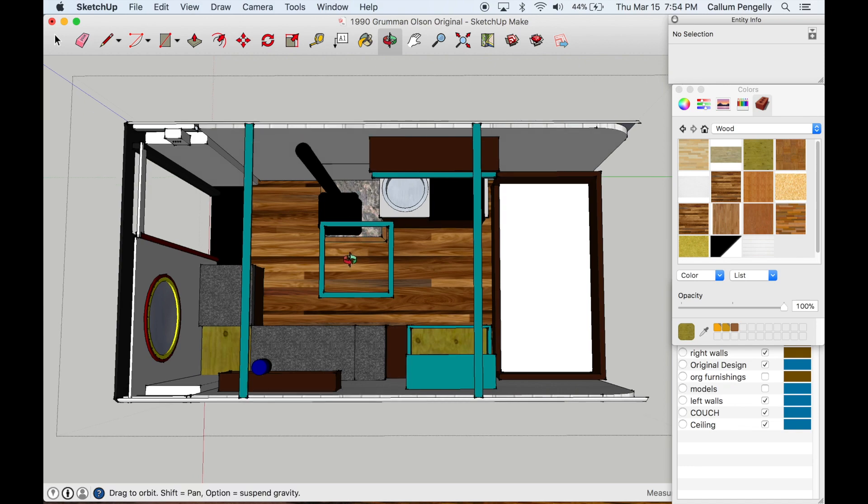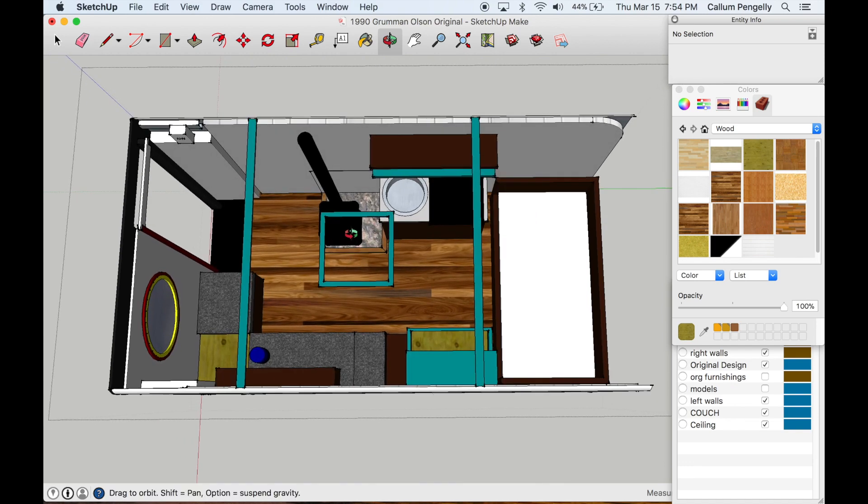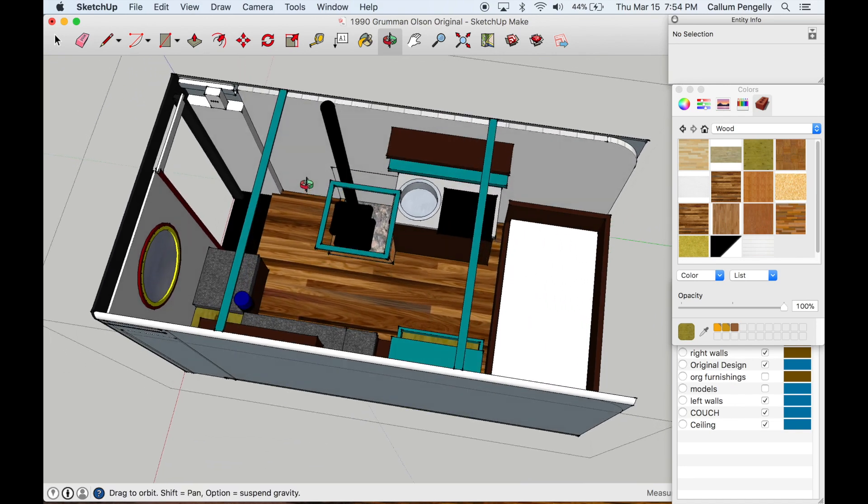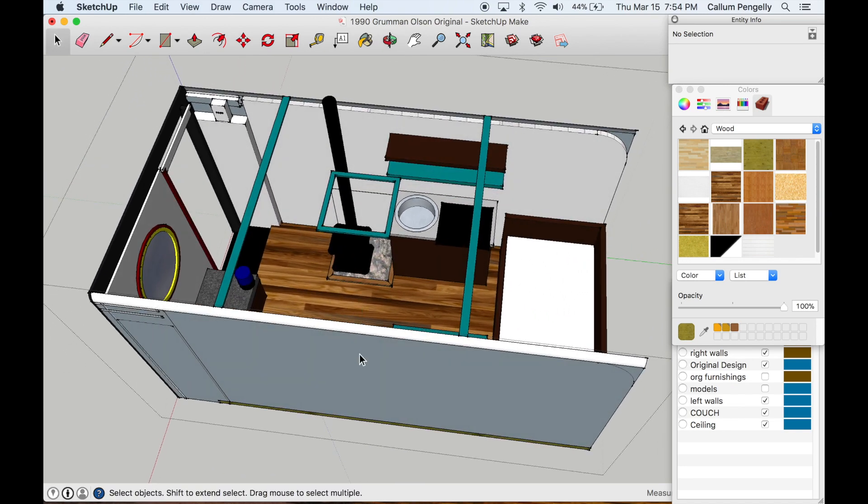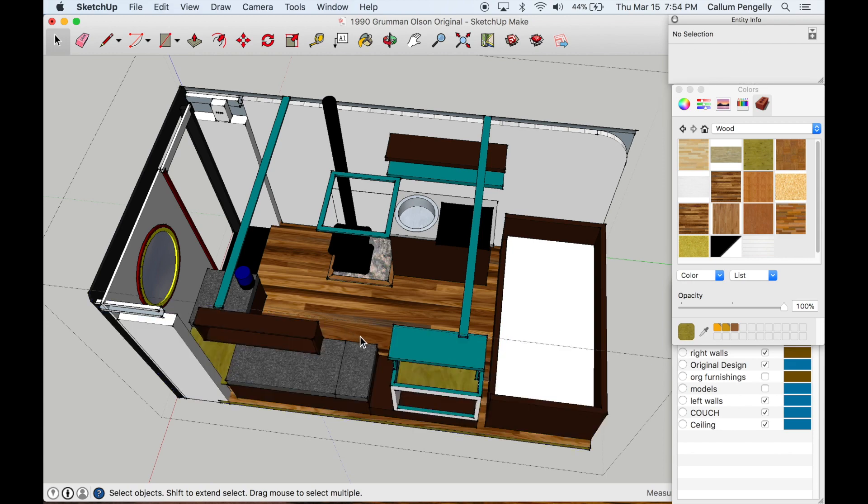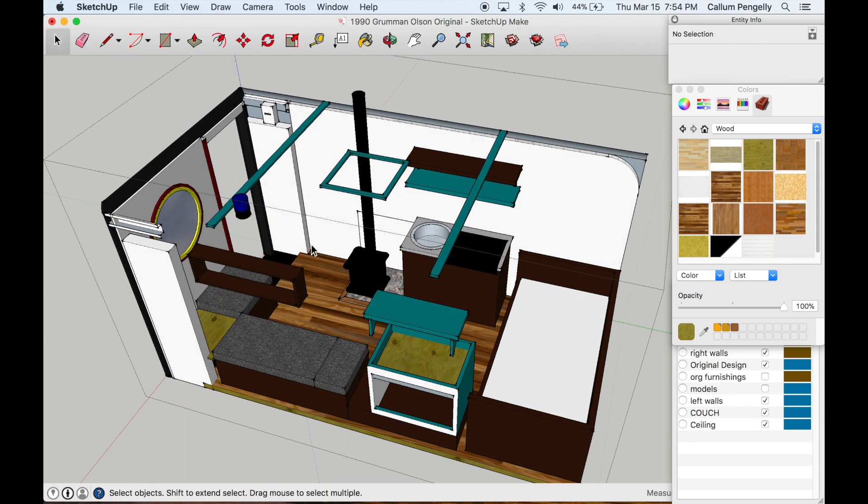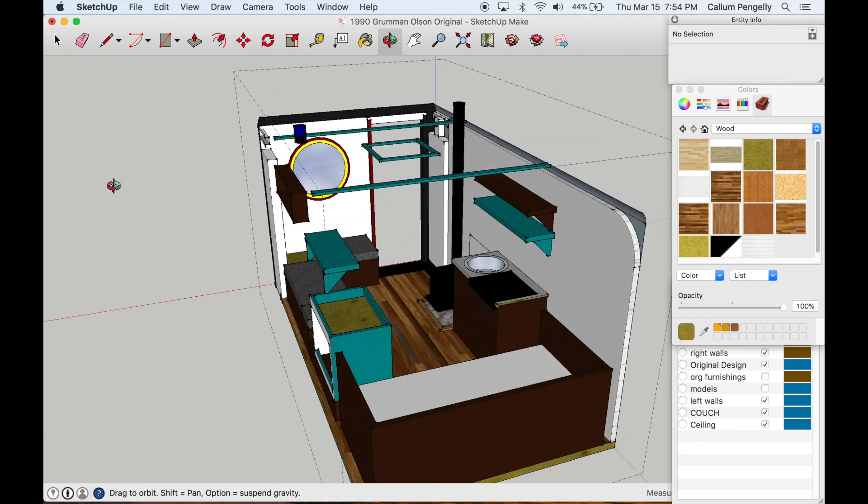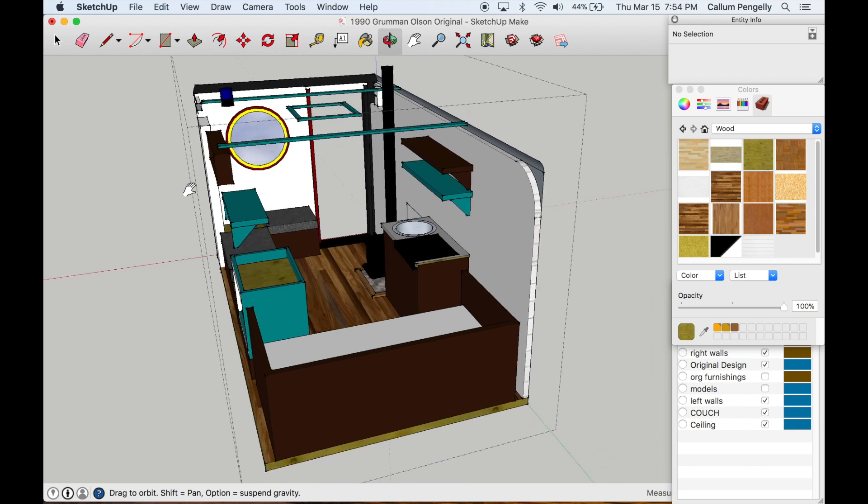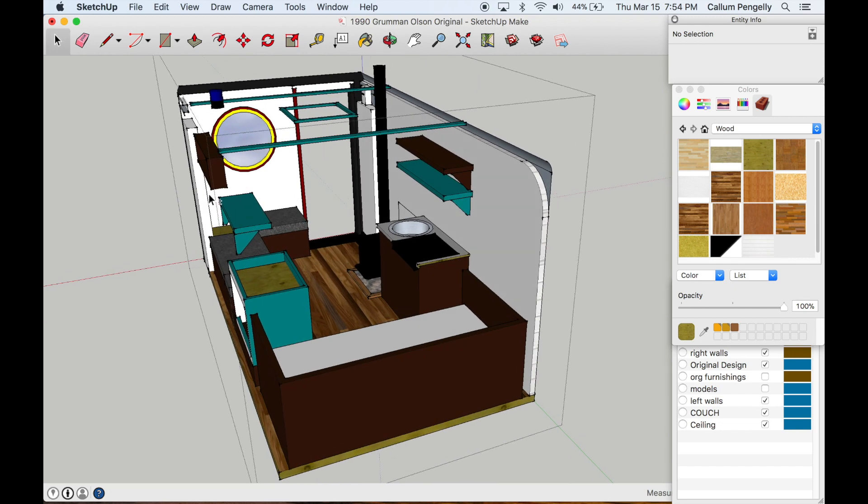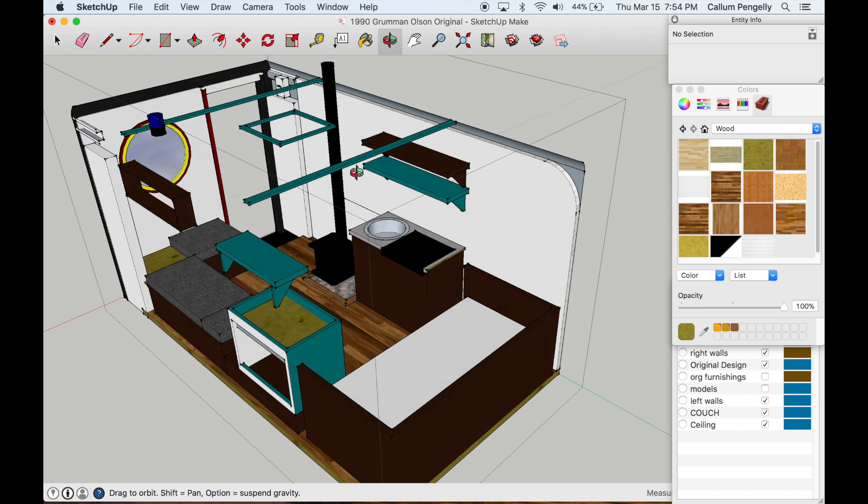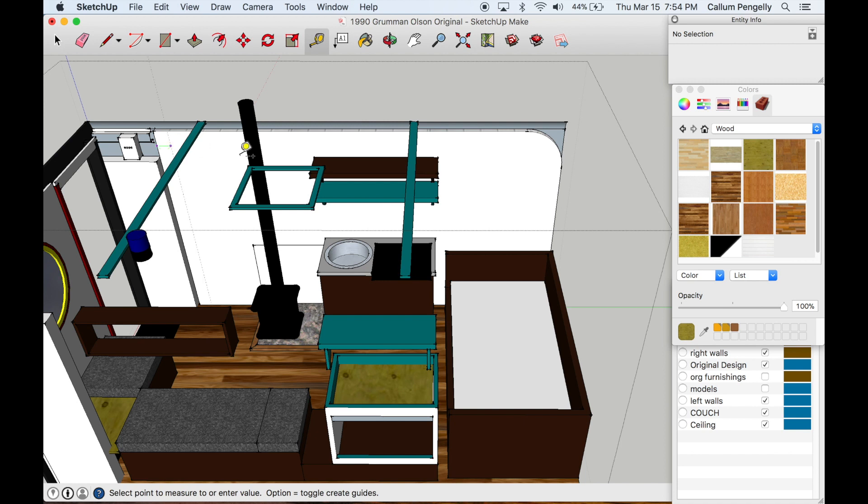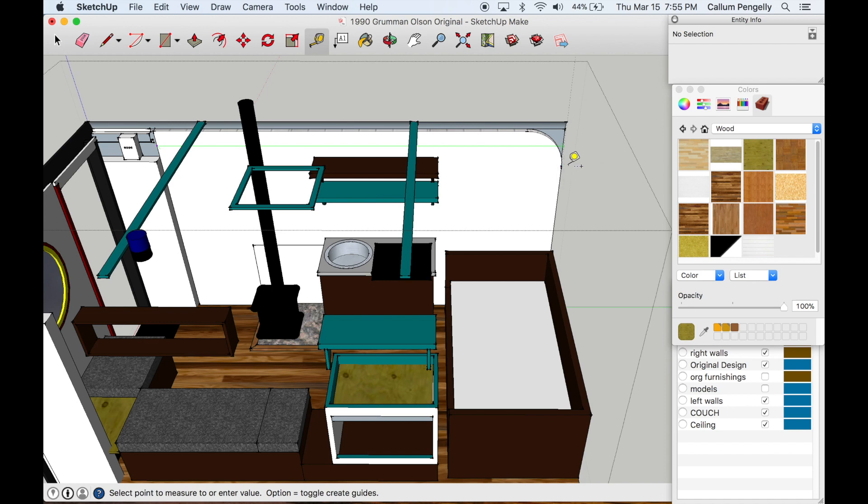So what I'm showing you right here is the original layout of the van. This is what it looked like when I bought it, and so what I did was basically I went in and I measured everything in the van and I made a very precise model of what it looks like. So I took a measuring tape in real life and I went okay, so from this point here to the back door how wide is that and it was 11 feet 8 inches and seven eighths of an inch.